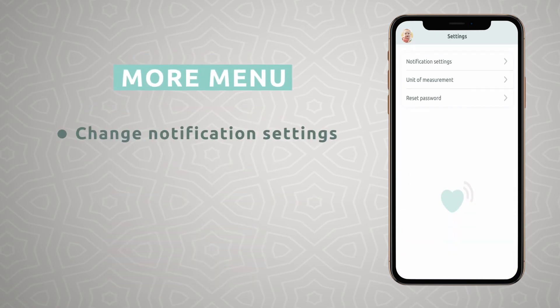Here you can change notification settings, units of measurements, and reset your password. You can also view a tour of the app again at any time.